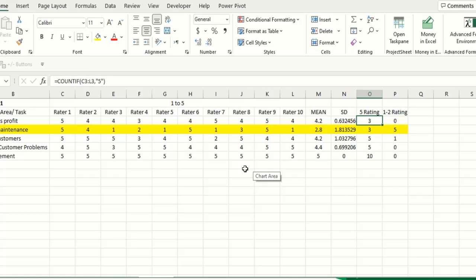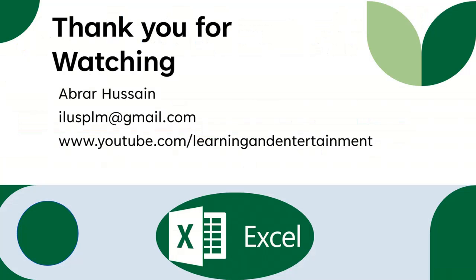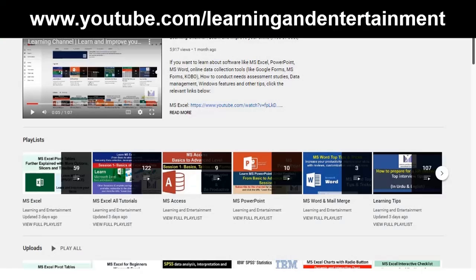If you like the video so kindly click the like button, share it and subscribe the channel. Thank you so much for watching.